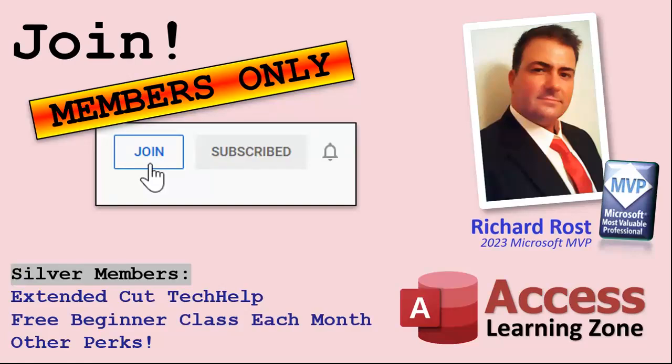Now let's talk more about those member perks if you do decide to join as a paid member. There are different levels: silver, gold, platinum, and diamond. Silver members and up get access to all of my extended cut tech help videos, one free beginner class every month, and some other perks.